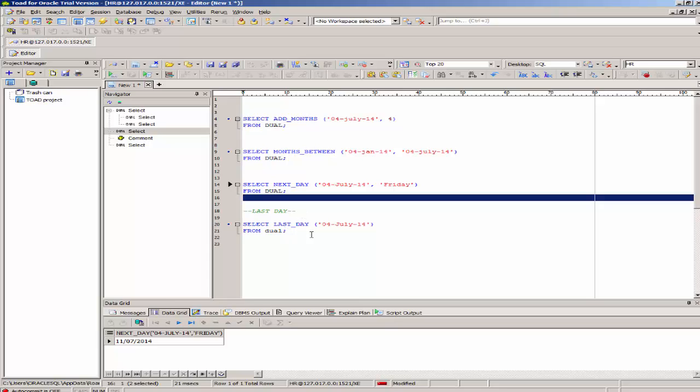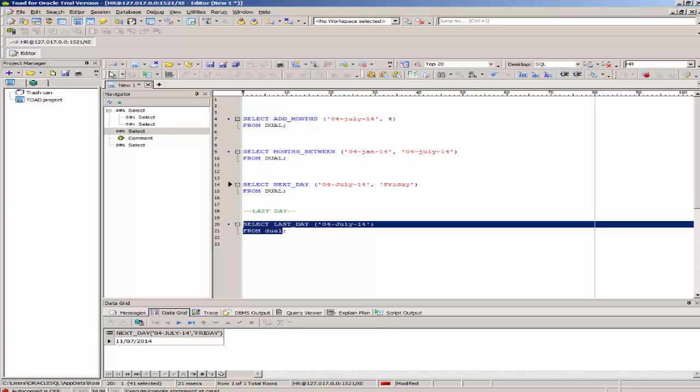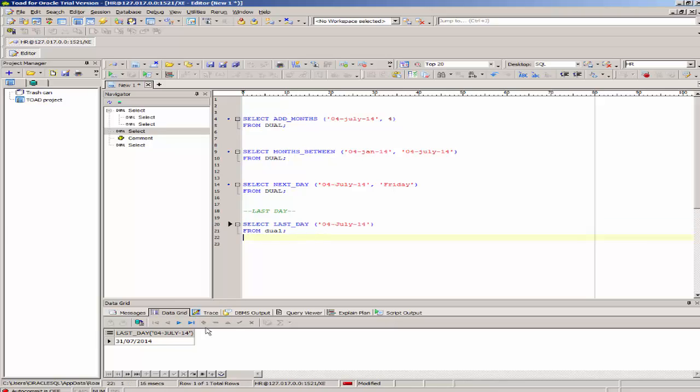The last_day function gives the last day of the month. If I execute this, there you go. It's telling me that July has 31 days. The last day of July is July 31st. That's an example of the last_day function.